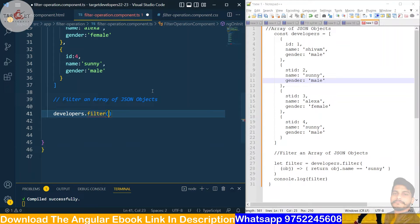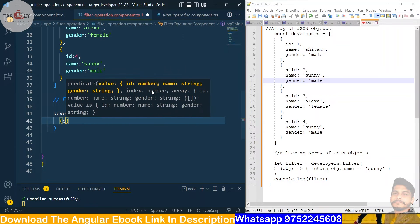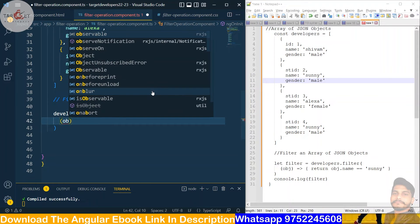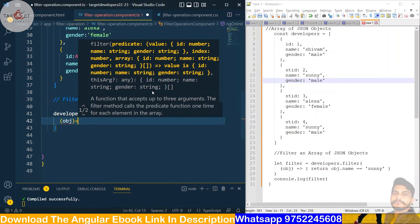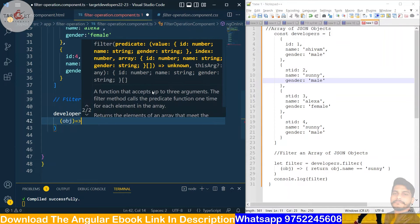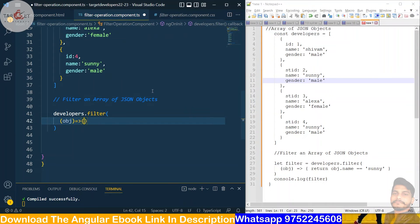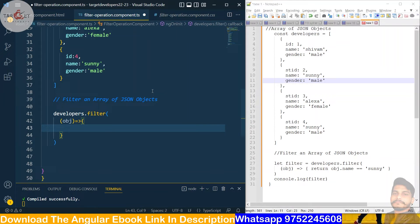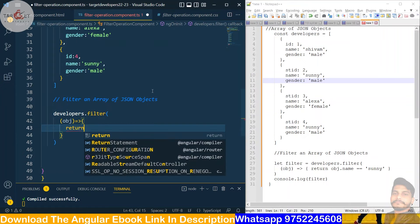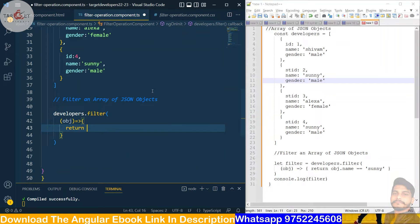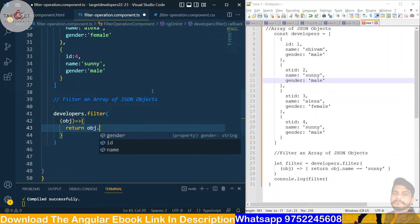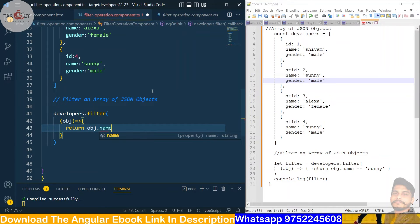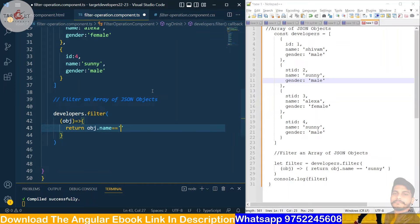And inside this filter method we will create object like this with the arrow function. The arrow function we will open curly braces here and inside the curly braces we will return something. obj dot name, we will copy the name property and then equal to Sunny. Whose name is Sunny, so we get the collection whose name is Sunny. So we will put semicolon here.